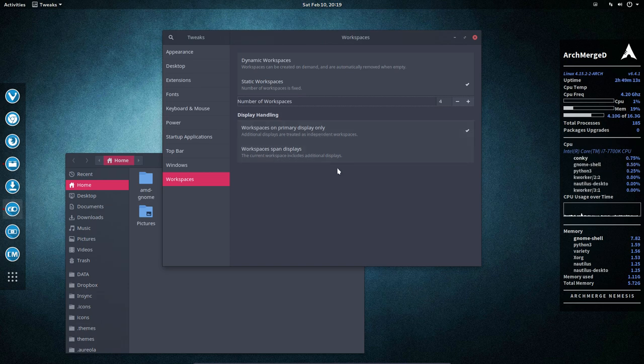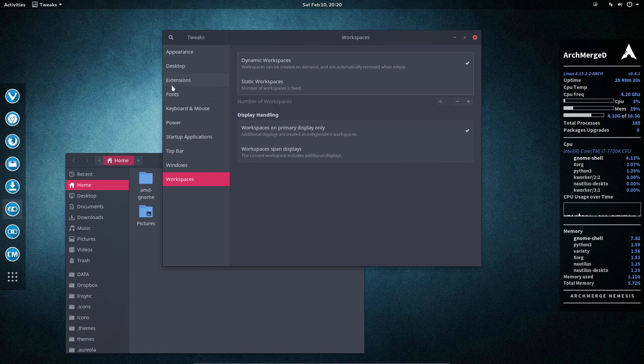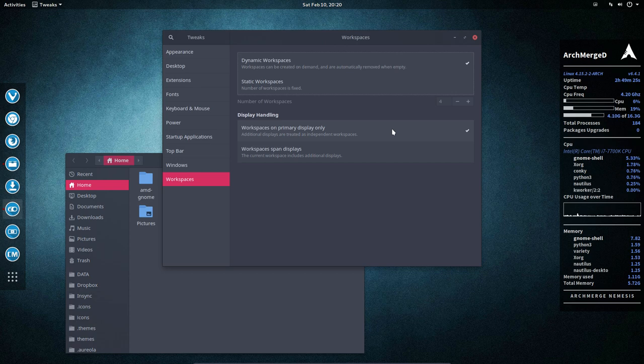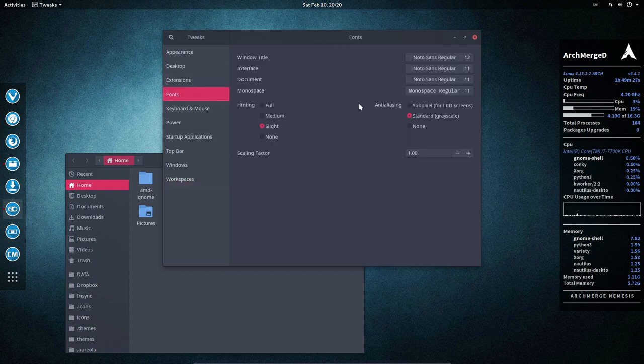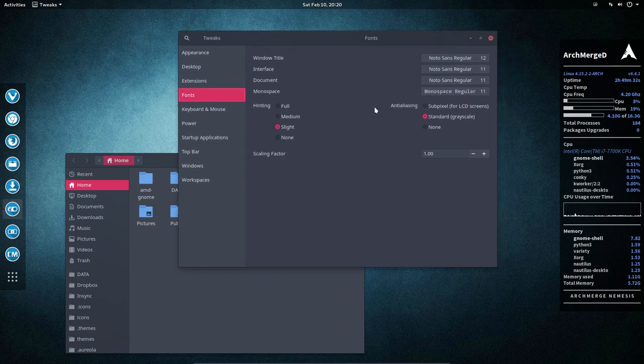So this is all the settings except the extension settings. So take a look at the variety of what you can set in here, because you can really change your system with this tweak tool. All right, enjoy.